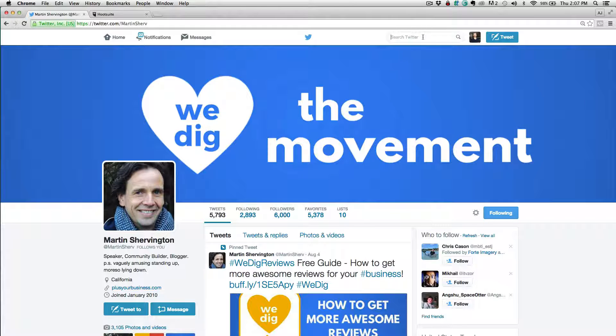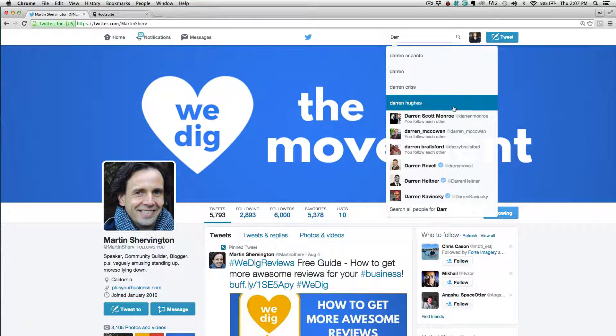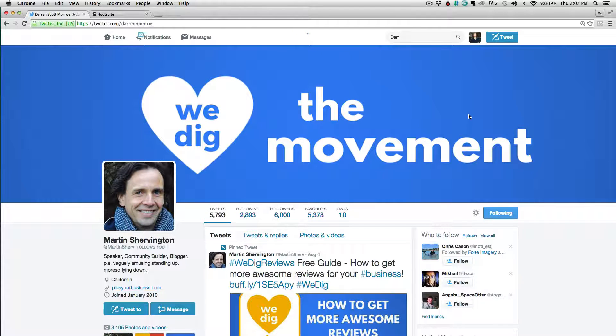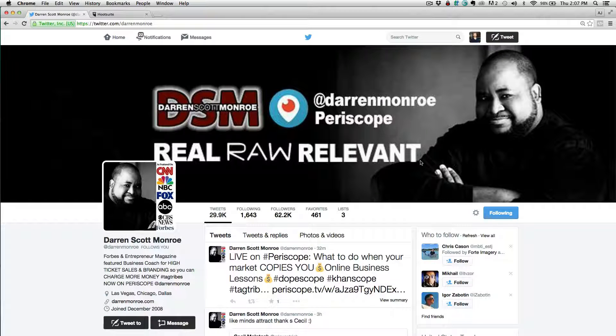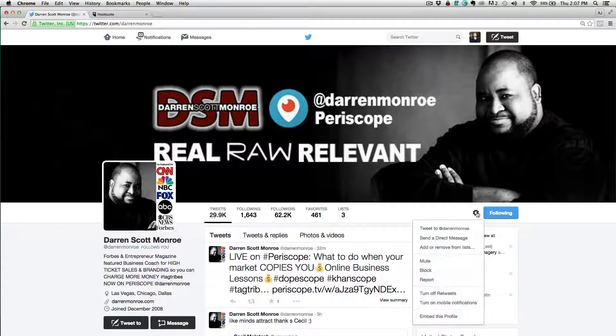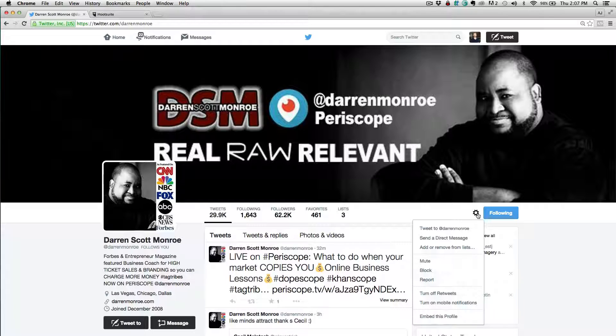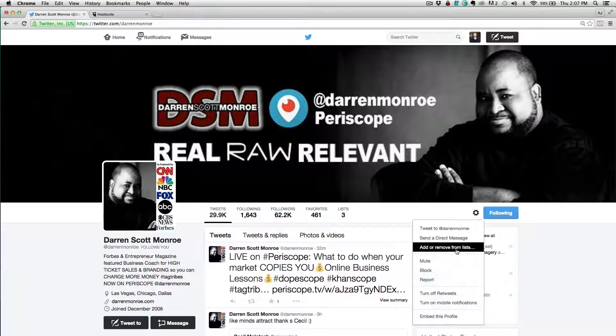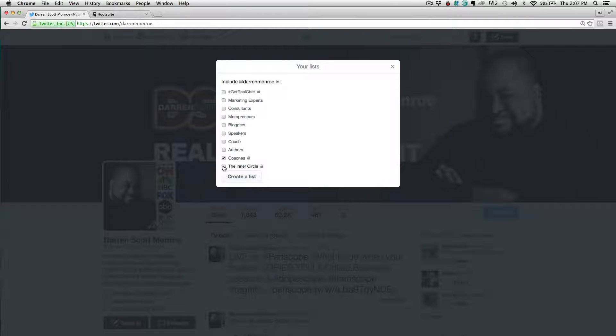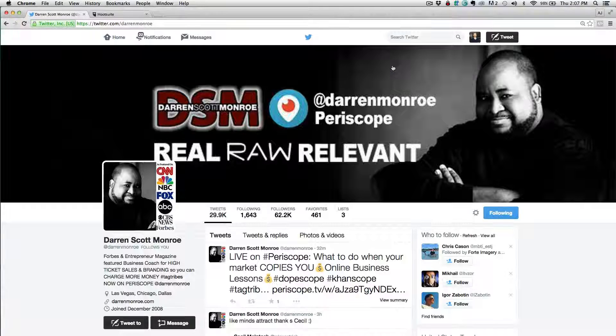So let's do another one. Let's add my good friend Darren Monroe, he's here in Dallas at the moment. So I'd come to his account, come into the little gear icon, and again, all I need to do is add or remove from list and I can add him to the inner circle list. He's done, okay?